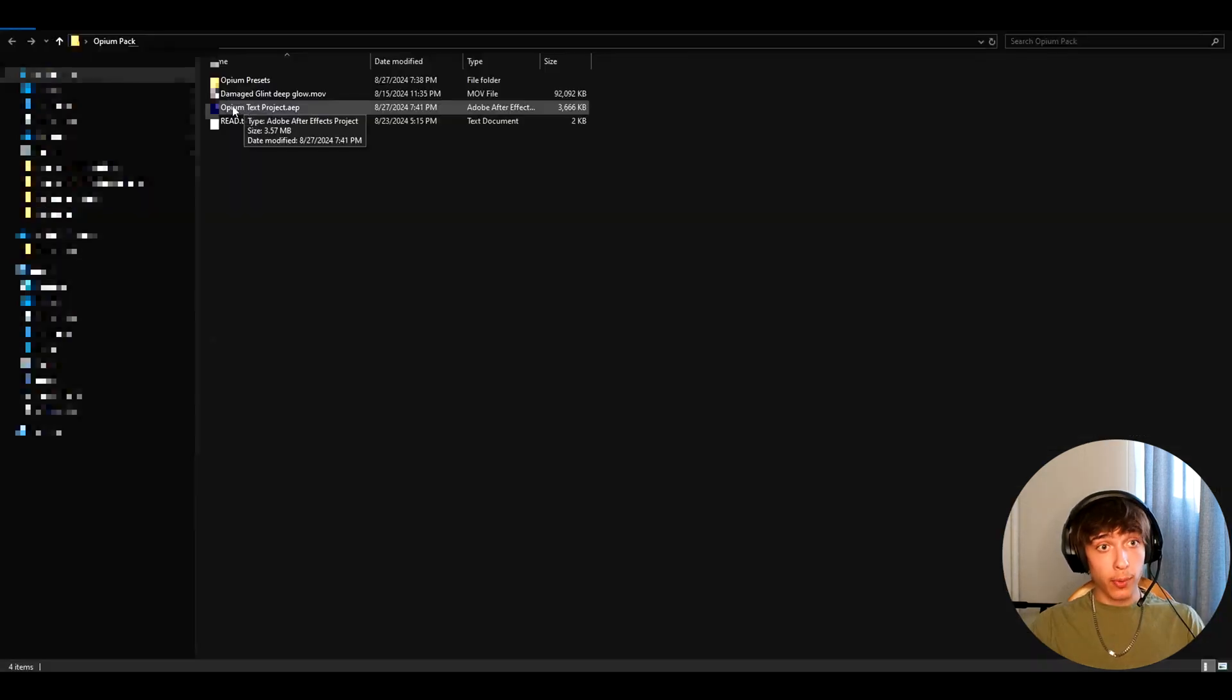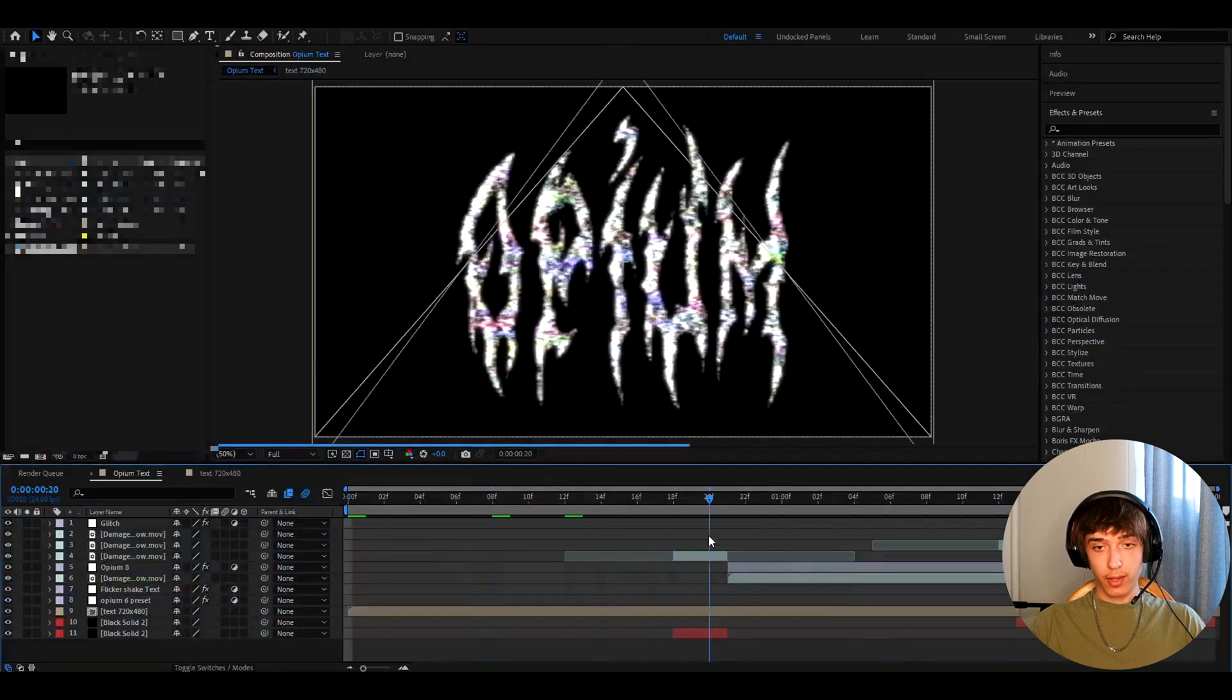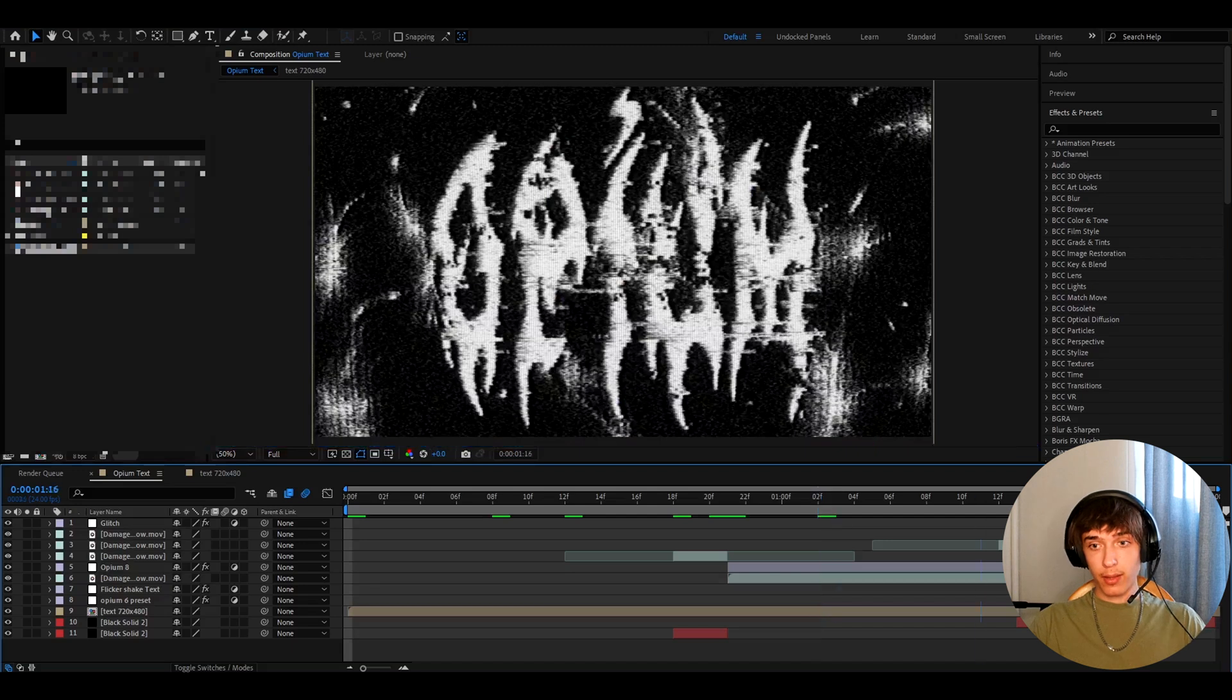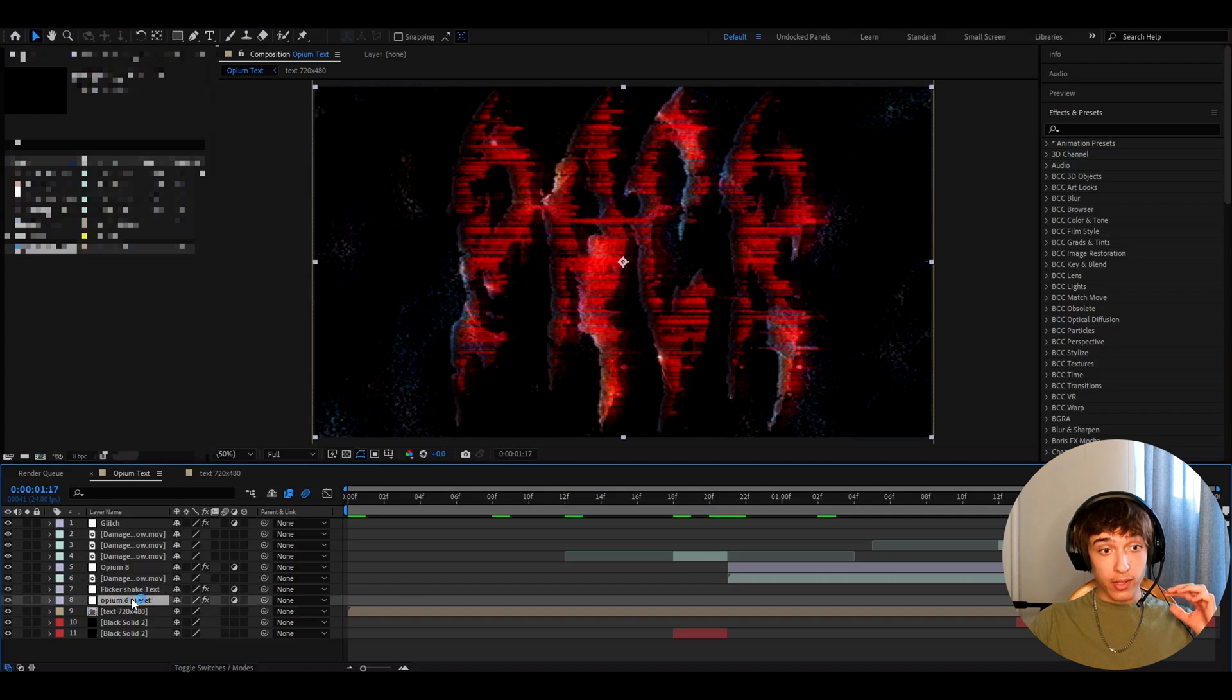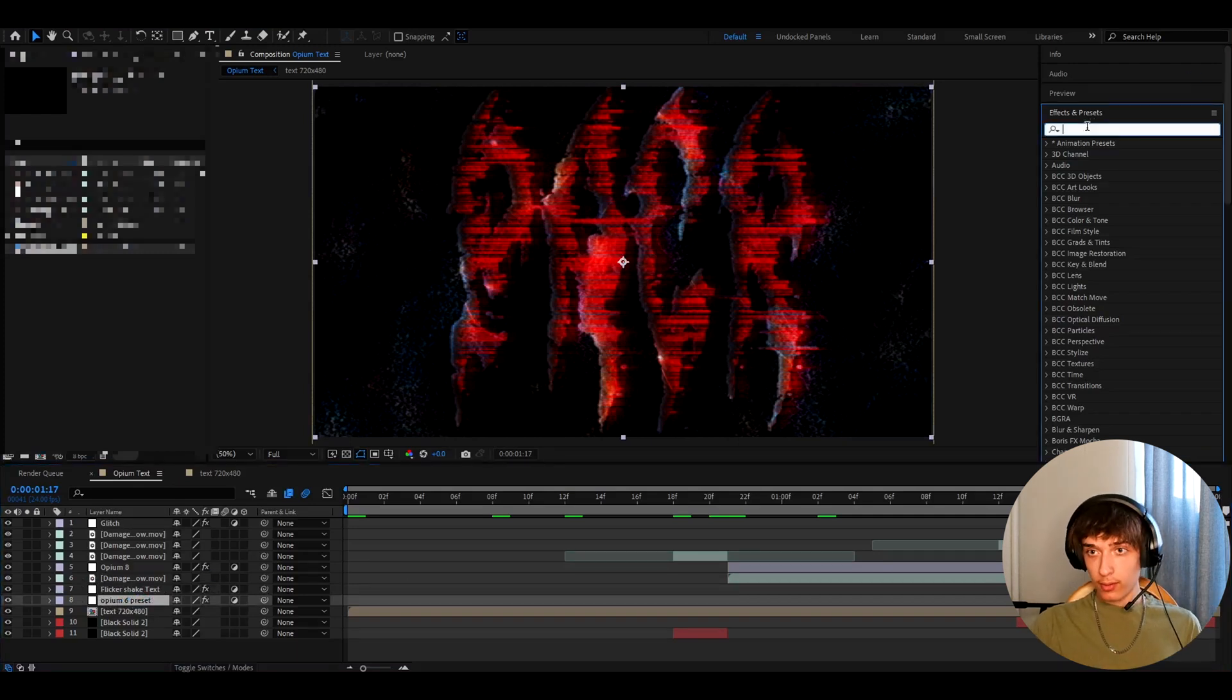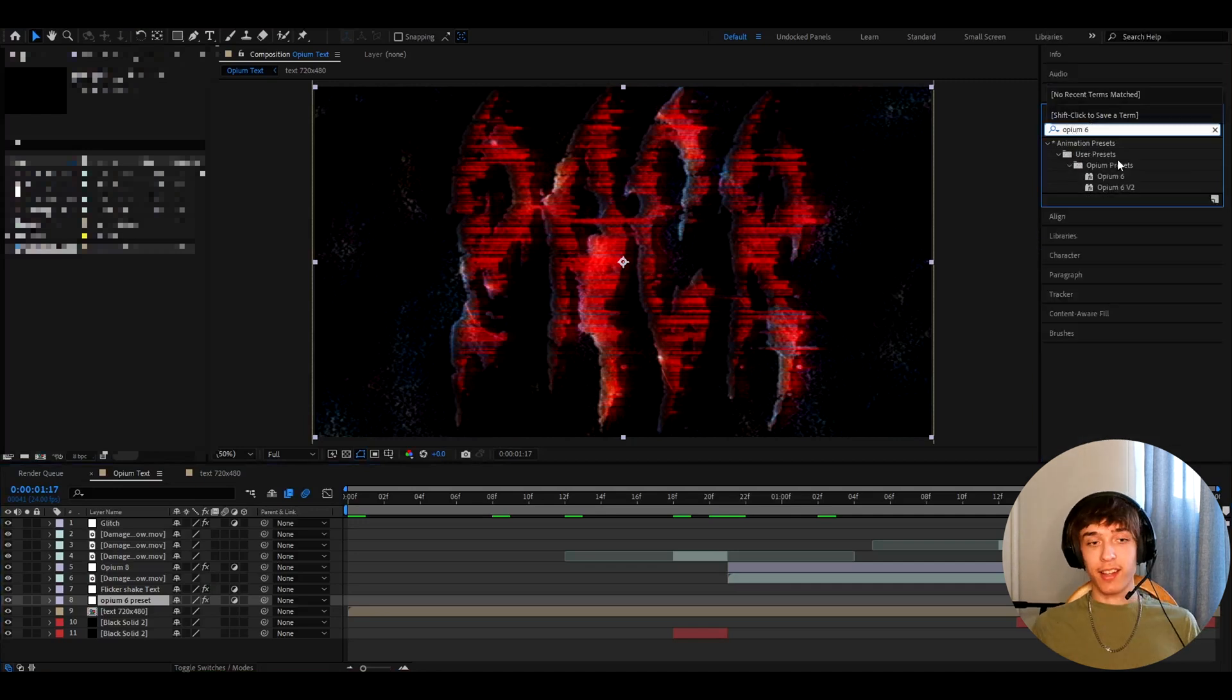In the opium pack I have the opium text project file. So in the project file you get this. So first the text. Then you instantly get this. And then the red text. So this is also a text you can make. I made it with flicker shape. And opium 6 preset. Okay I forgot about that one. So it's you will just need to add opium 6. And that's it guys.